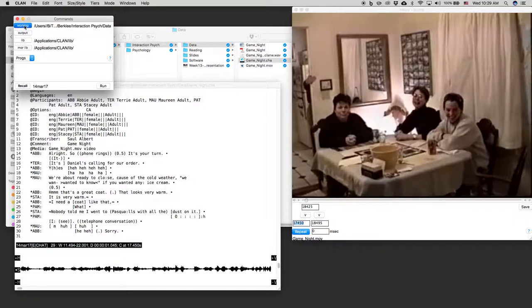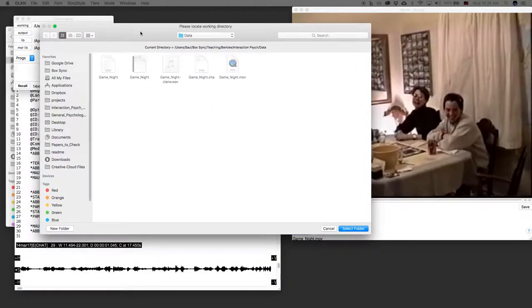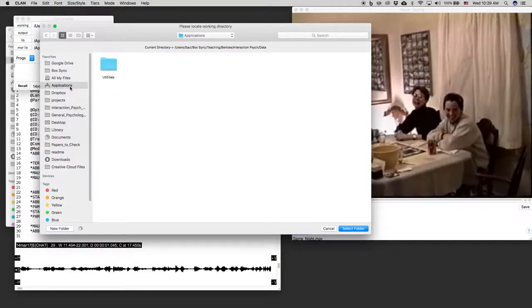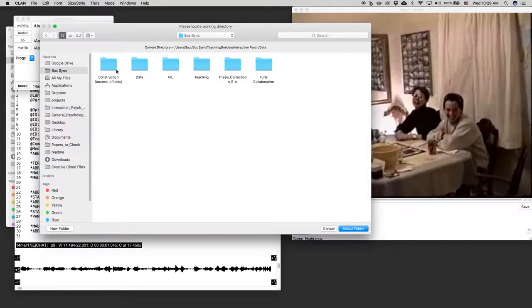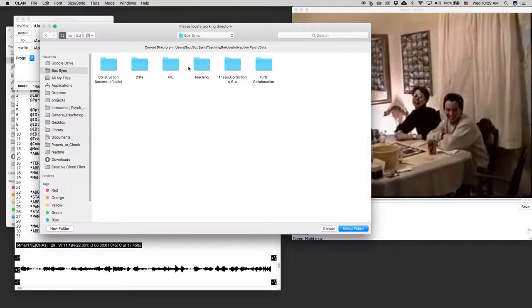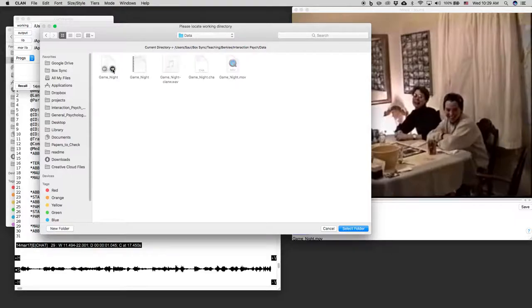So I'm going to hit working and then I'm going to navigate. So say I wasn't already in the right place. I would go to the location where I keep my game night files. So here they are. You can see how I organize all my files here.